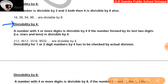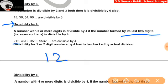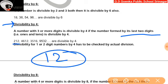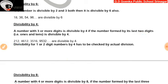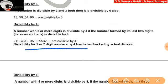Divisibility by 4: a number with 3 or more digits is divisible by 4 if the number formed by its last two digits — that is, the ones and tens — is divisible by 4. For example, 212: the last two digits are 1 and 2, that is 12. Since 12 is divisible by 4, so 212 is divisible by 4 as well. For one or two digit numbers, divisibility by 4 has to be checked by actual division.